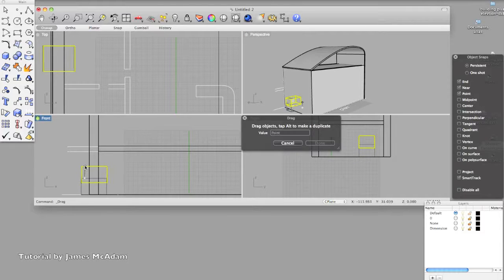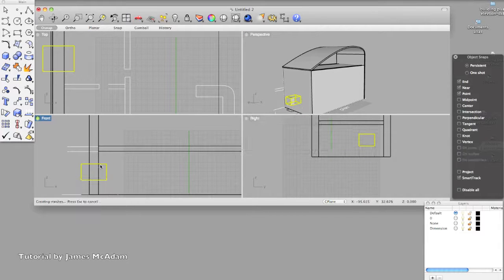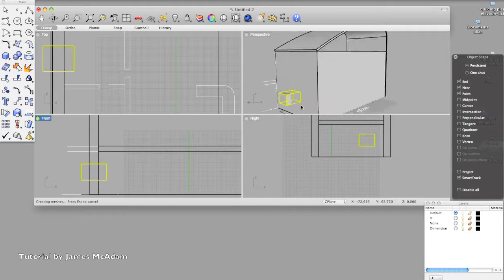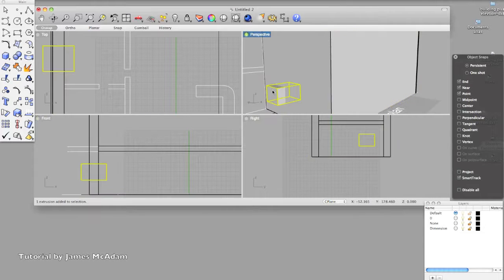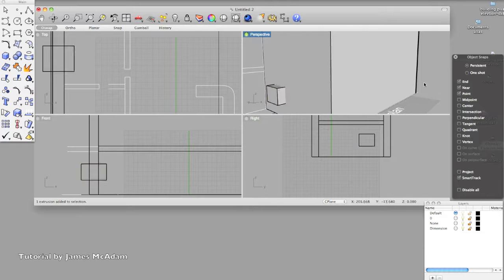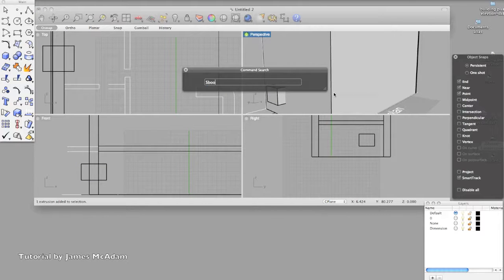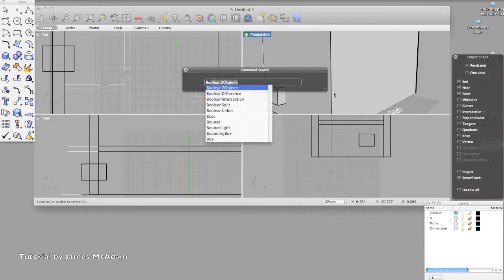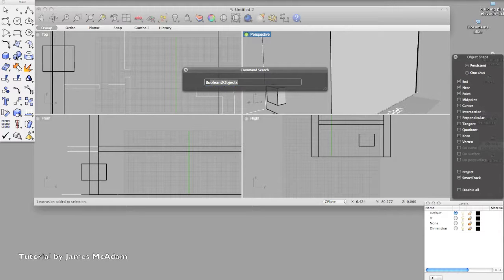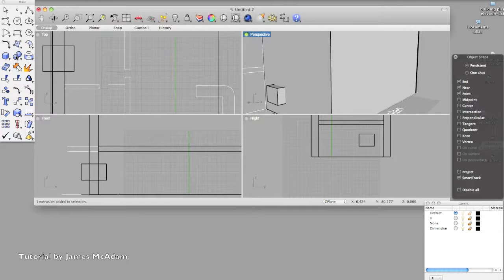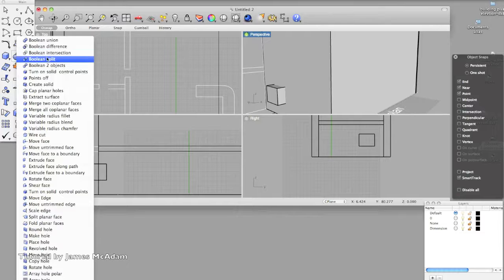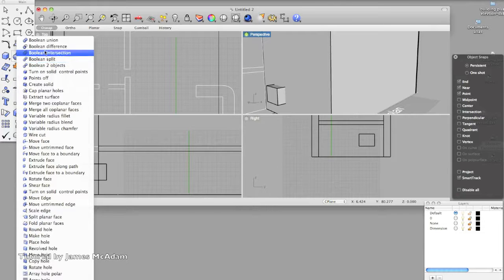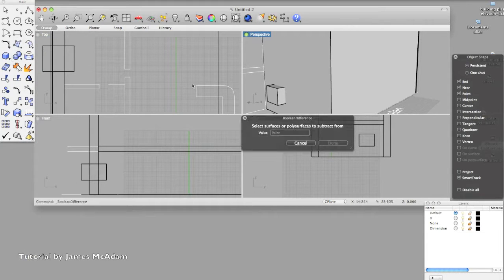Then move into position, and now we'll do a subtract, so it's actually called boolean. So we could either type in boolean, two objects, or we've got it up here in this list. So there's always a couple of different ways of finding the tools you need, and you've got the different types of boolean there.